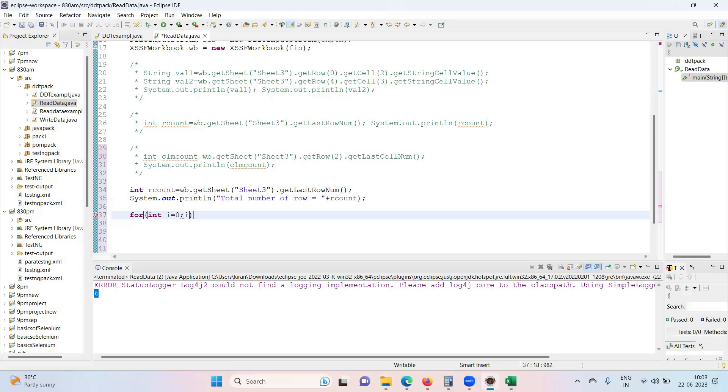...i value reaches to rCount. So 0, 1, 2, 3, 4, 5 times it will iterate. For every iteration, add 1 to i. Open and close the brace.